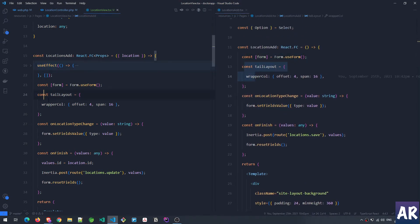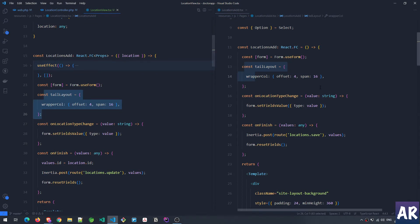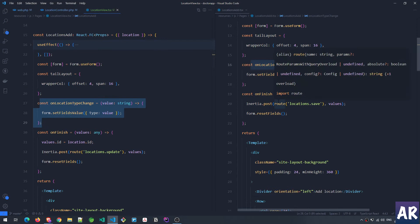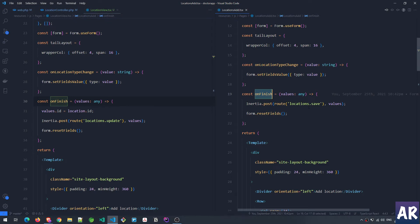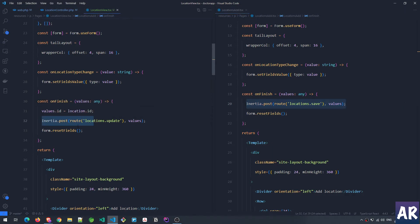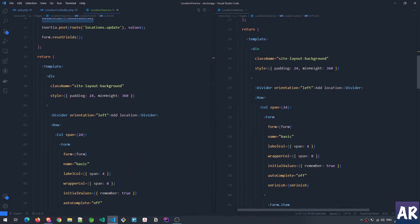This is the only piece which is different. Then the useForm and Tailwind layout are pretty much the same, and the onLocationTypeChange is also the same. The onFinish function has changed a bit — on save for the add form I just take everything in values and do a POST to locations.save, whereas here I'm doing Inertia.post to location.update with values, but I'm also adding values.id as a property because when updating I will obviously need that ID to know which location row to update.